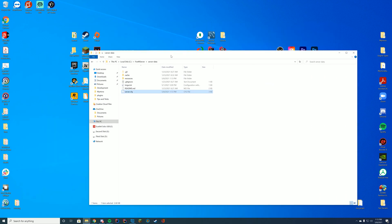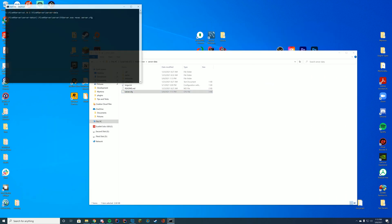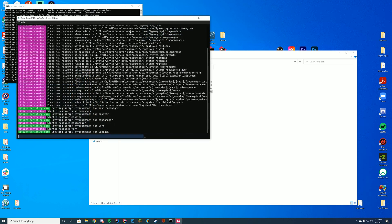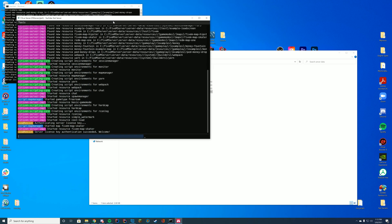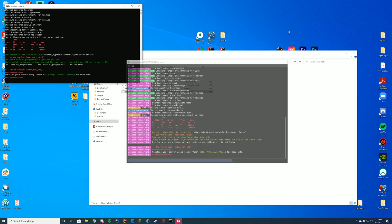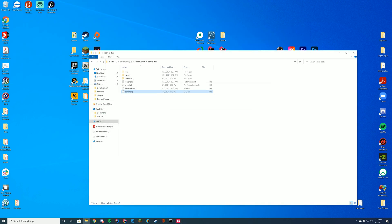Then we're going to go ahead and start up our server using your fxserver.exe or your start.bat file. And you can see as long as you're in here and it says started resource cool-load or something along the lines of that, whatever you named your folder, you know you are good to go. So let's hop in game and take a look at this loading screen.